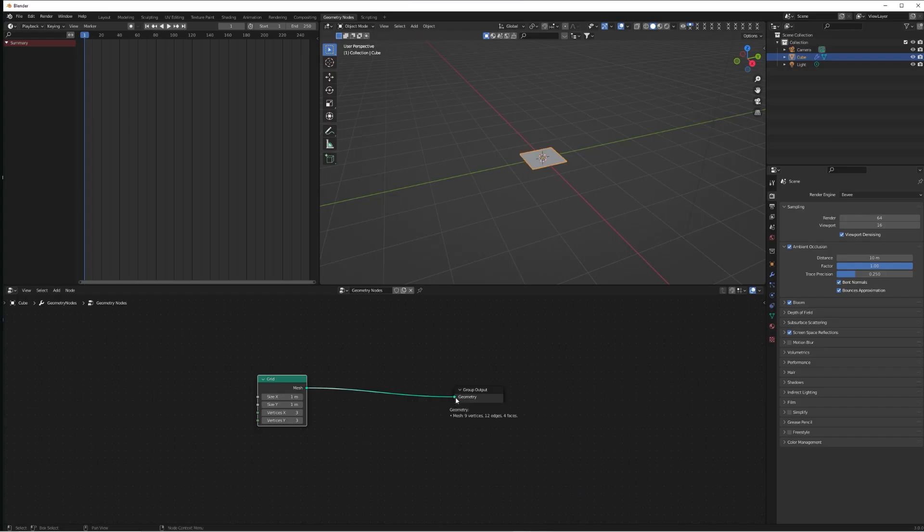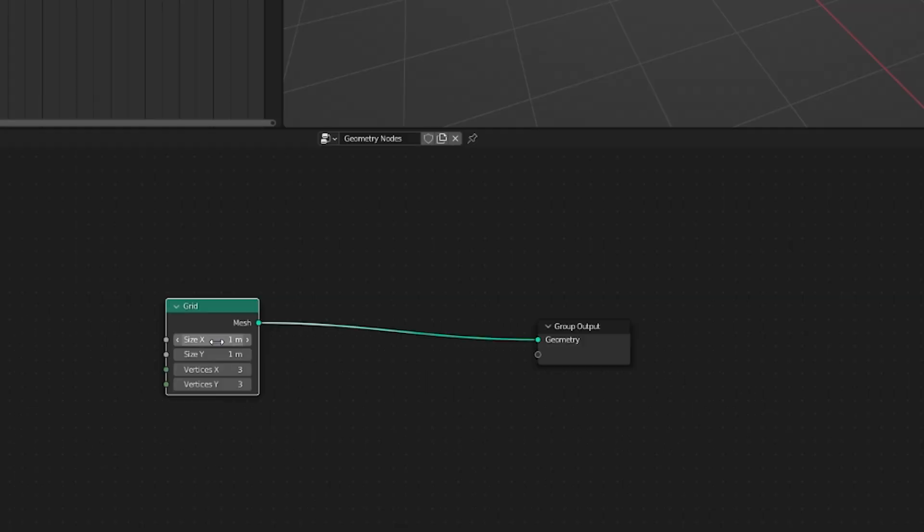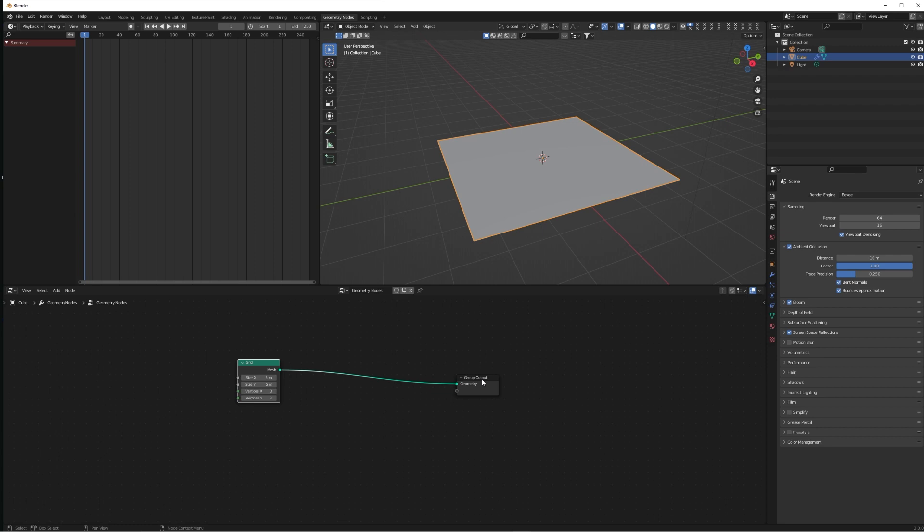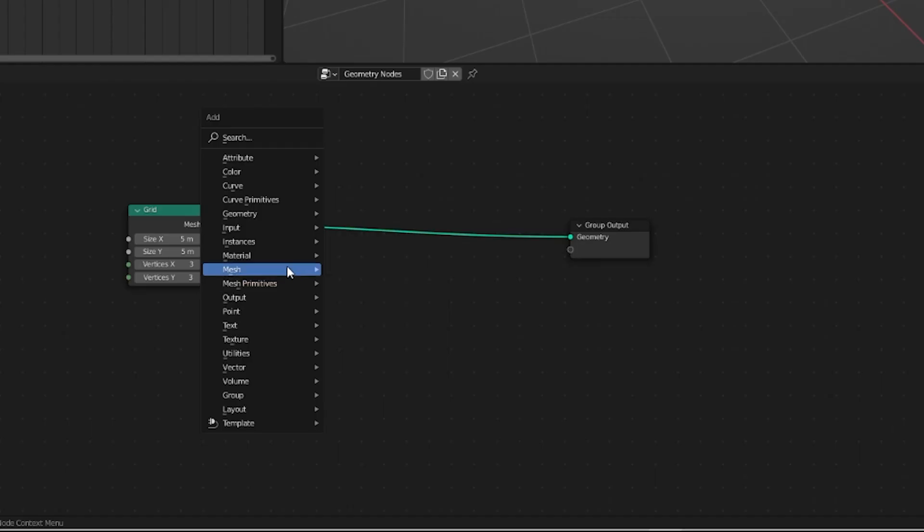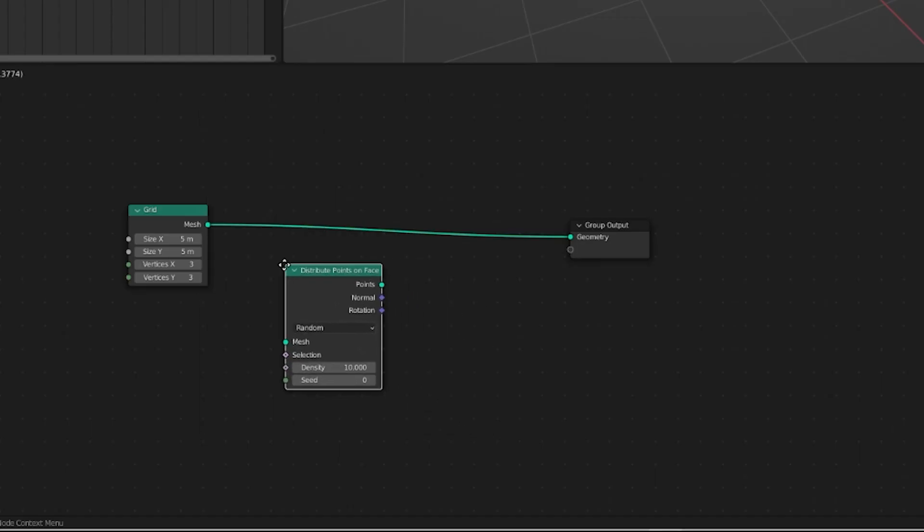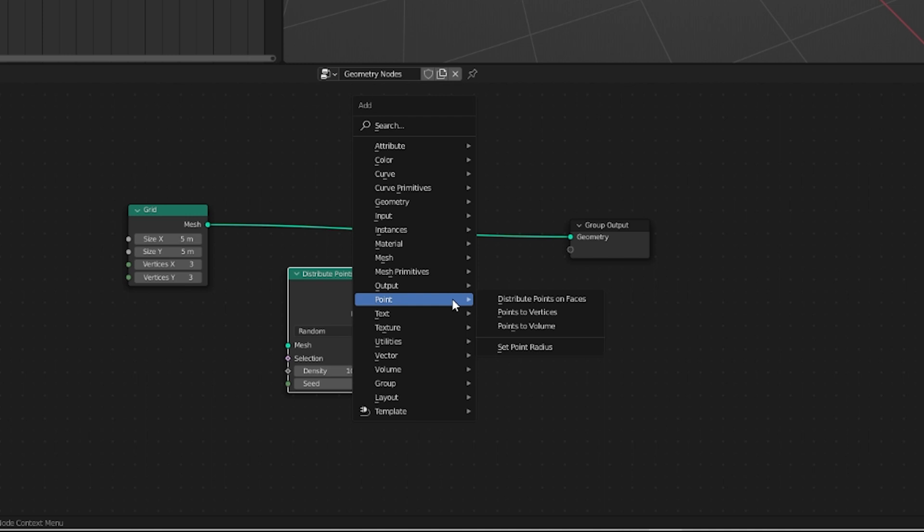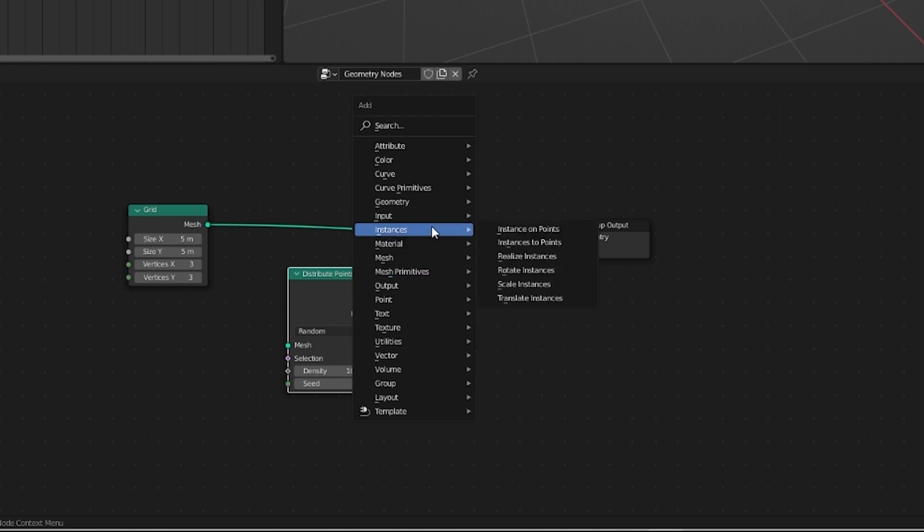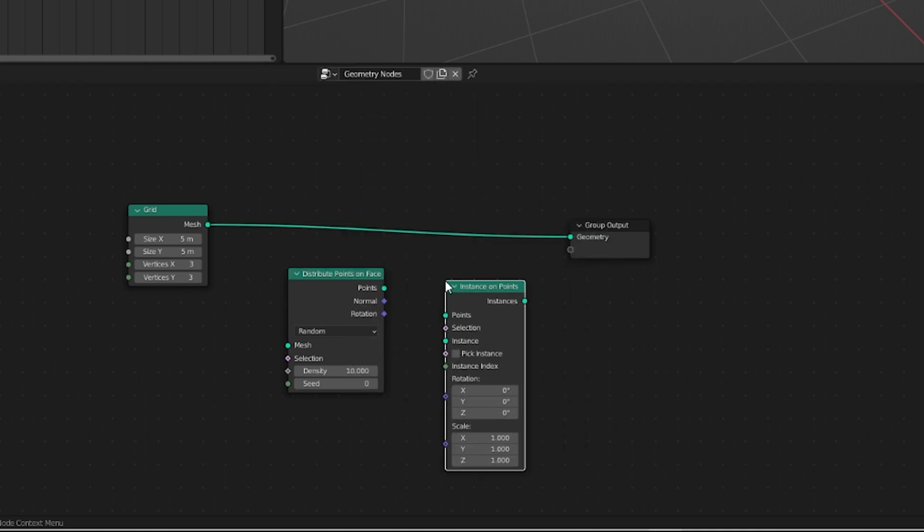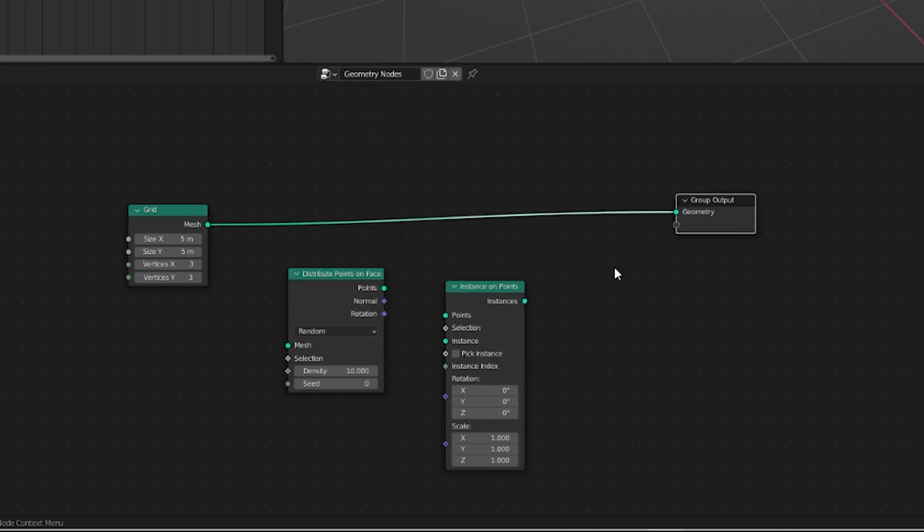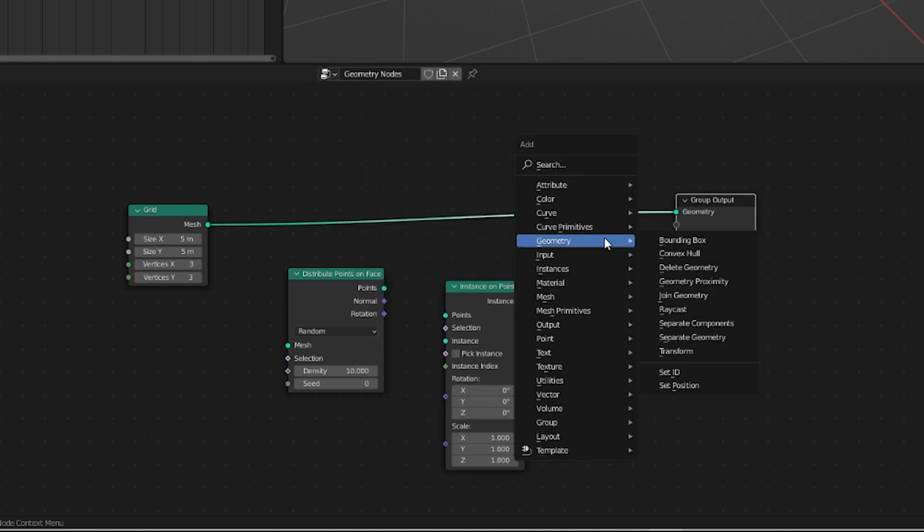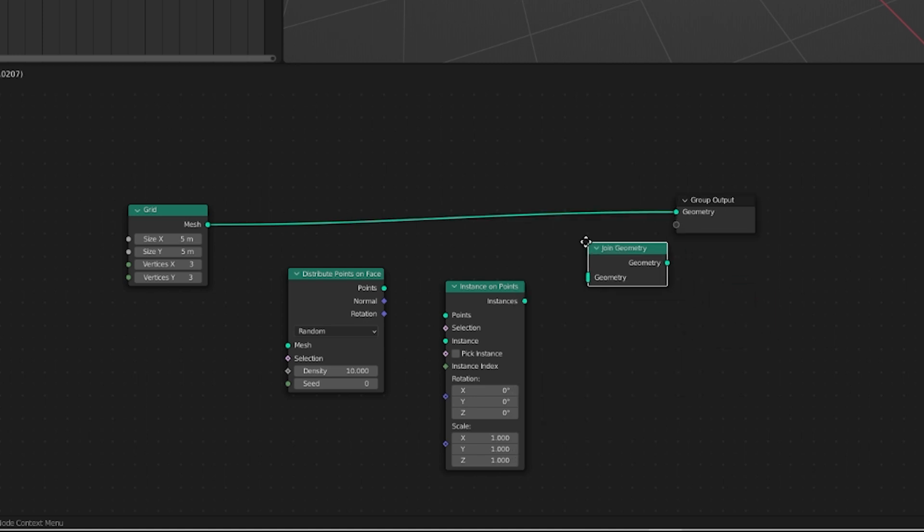Change the size on the X and Y to 5, just so we can get a larger scale object. If you've seen the city tutorial, we're going to do a similar thing and add a Distribute Points on Face node, an Instance on Points node, and lastly a Join Geometry.